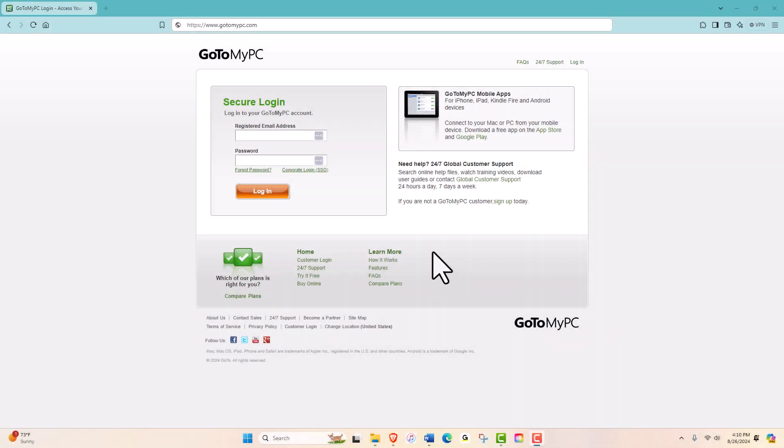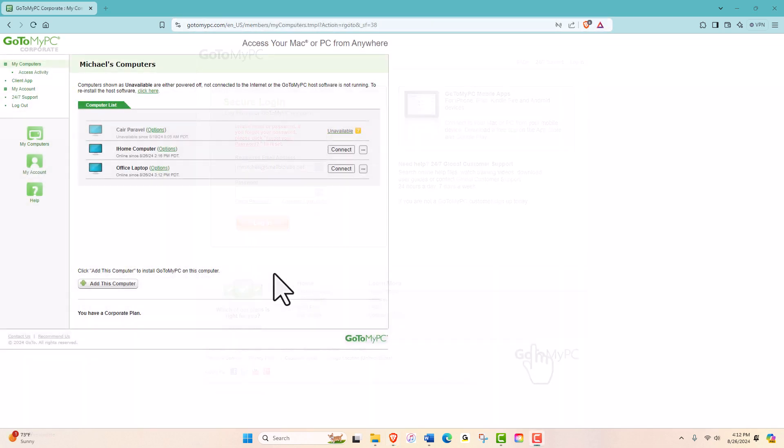First, log into your GoToMyPC account. Once you're in, you'll see all the computers you have set up for remote access.